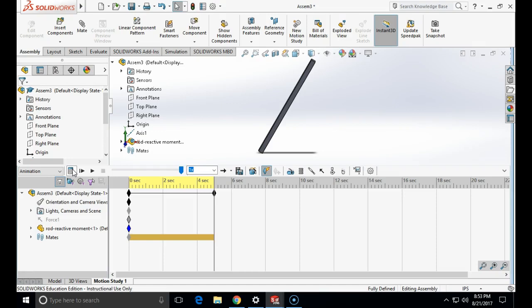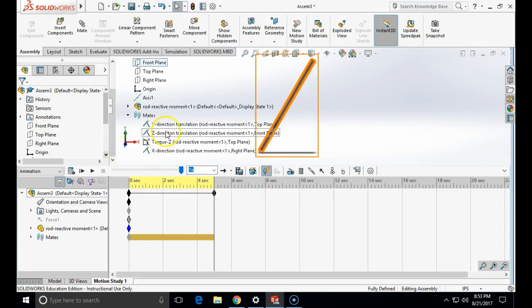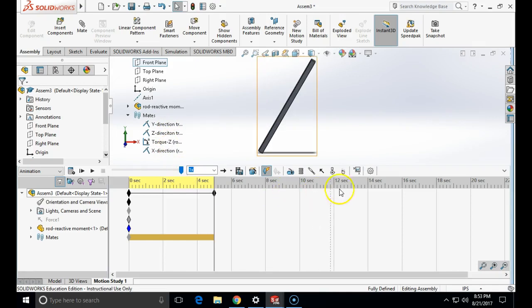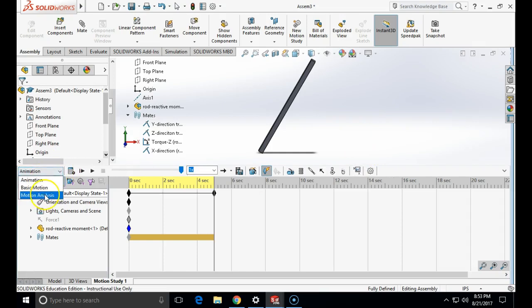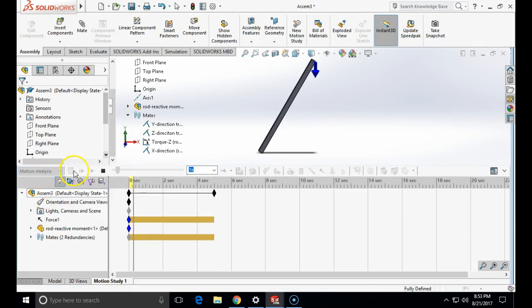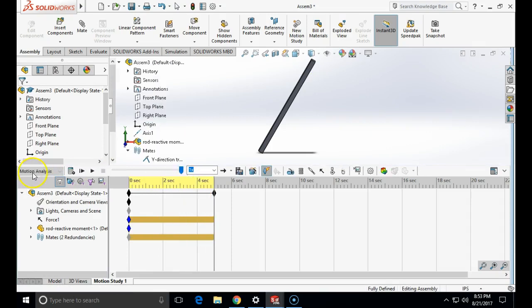First good sign is that nothing moves. Now to extract the reactive forces and moments, we just look at the names of our mates. I will click on the results and plot icon in motion simulation. And I forgot to switch my motion analysis. Let's recalculate it. So don't forget to switch this to motion analysis.